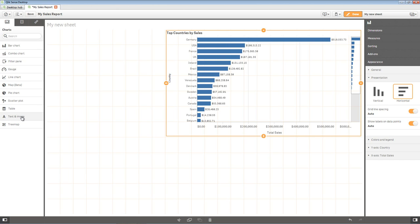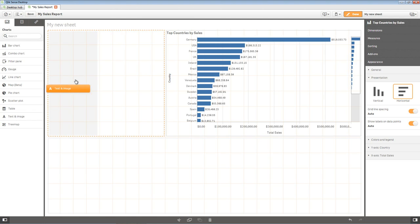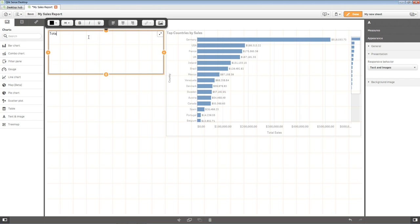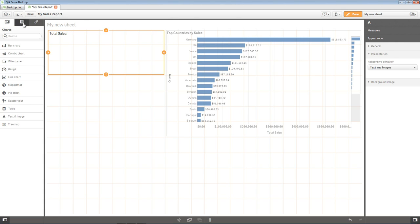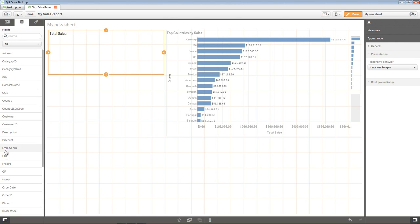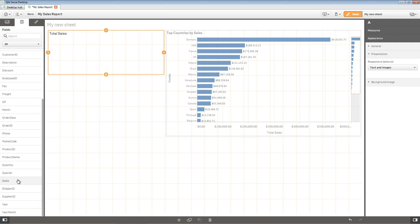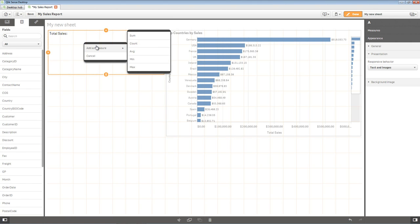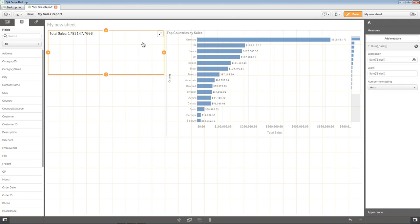Now let's add a text object displaying total sales. Drag the text and image object next to the bar chart in the highlighted area. Double-click the object to enter the text Insertion Mode. Enter the text Total Sales. Add an additional space after Sales. Switch to the Fields List panel on the left. Locate the Sales field and drag it over to the text object. From the list, select Add as Measure, Sum.